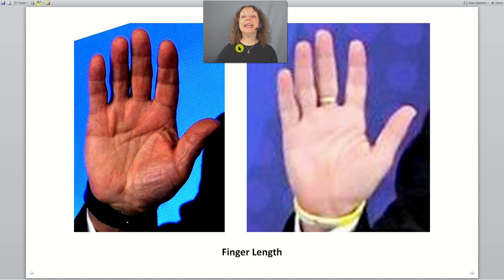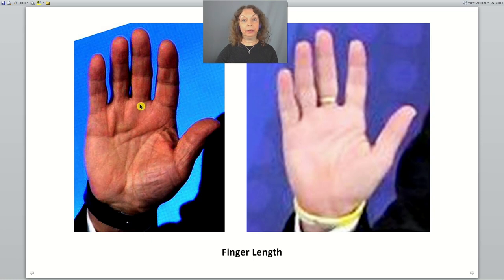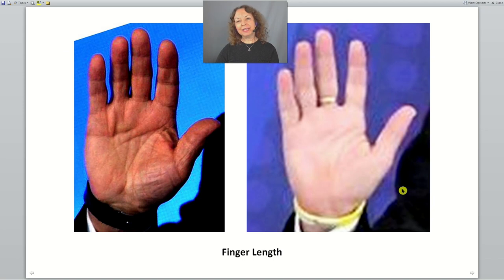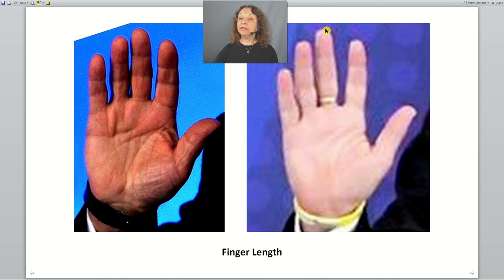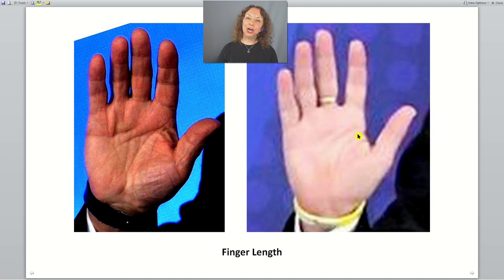The first feature is the length of the fingers. We look at the length from the top of the middle finger to the beginning of the middle finger and compare it to the width of the hand. Every time I show you two hands, the left side is always Putin and the right side is always Zelensky. In both cases they have short fingers, but not as short in the case of Zelensky.